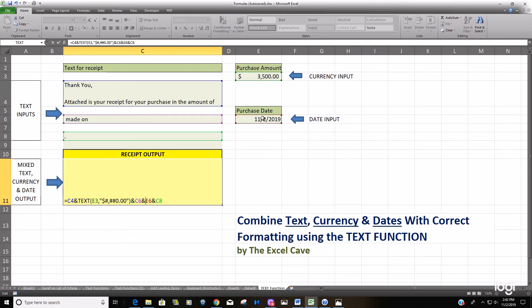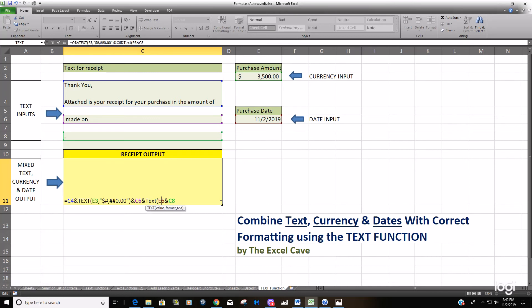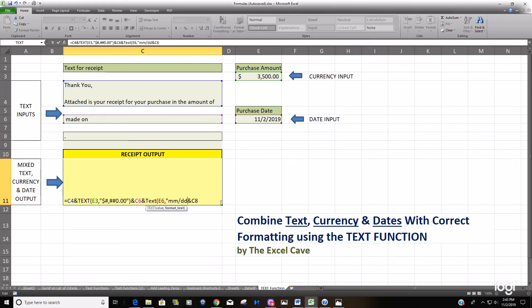For our purchase date, we want to do the same thing but in the second argument specify a date format. We're going to insert the TEXT function again, and then our first argument is our cell reference. Second argument is the date format enclosed in double quotes, so it's just month-month slash day-day slash year-year-year-year. Close your parentheses, hit enter.